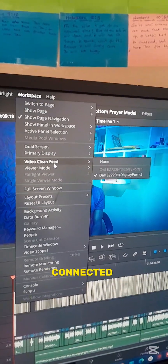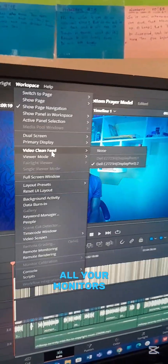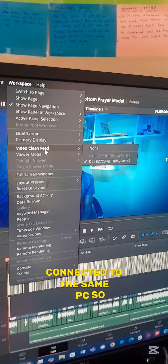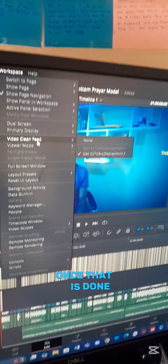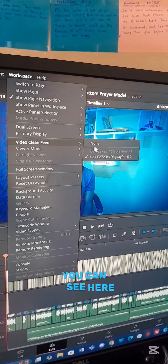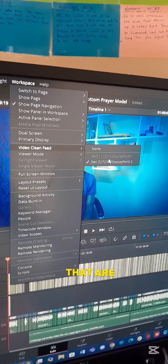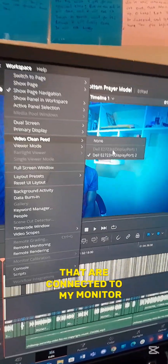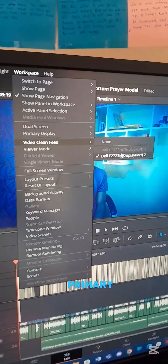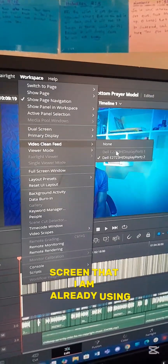First, you have to ensure that all your monitors are connected to the same PC. Once that is done, it will automatically pick them up — and as you can see here, it's detecting two screens connected. The first one is the primary screen that I'm already using.